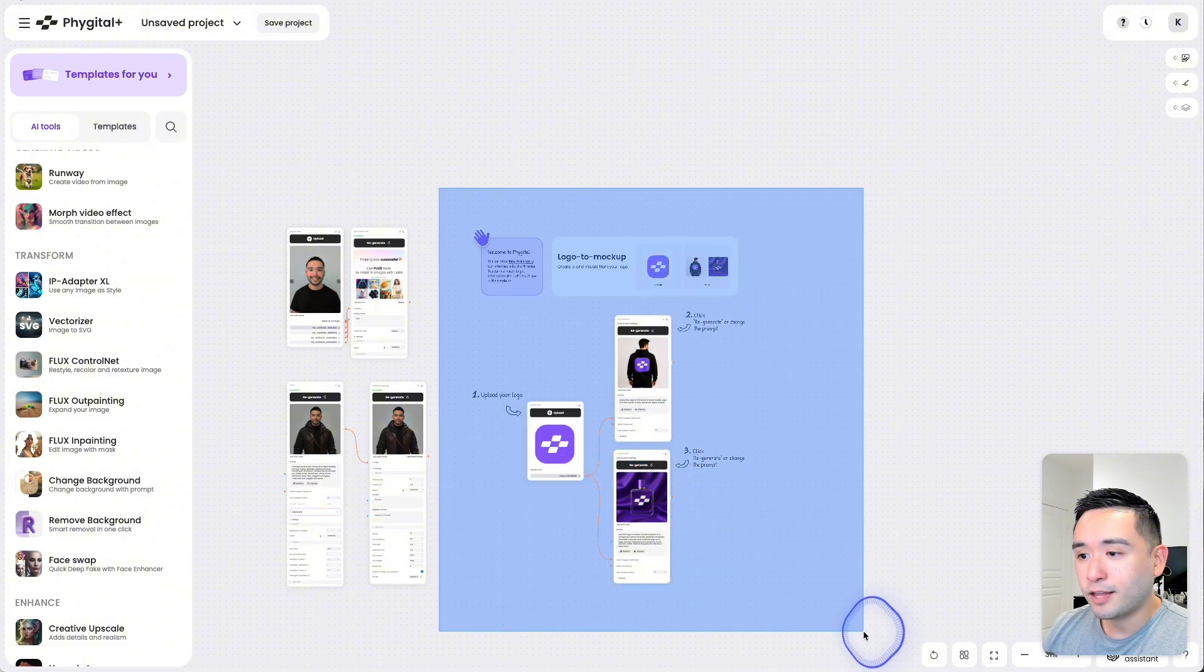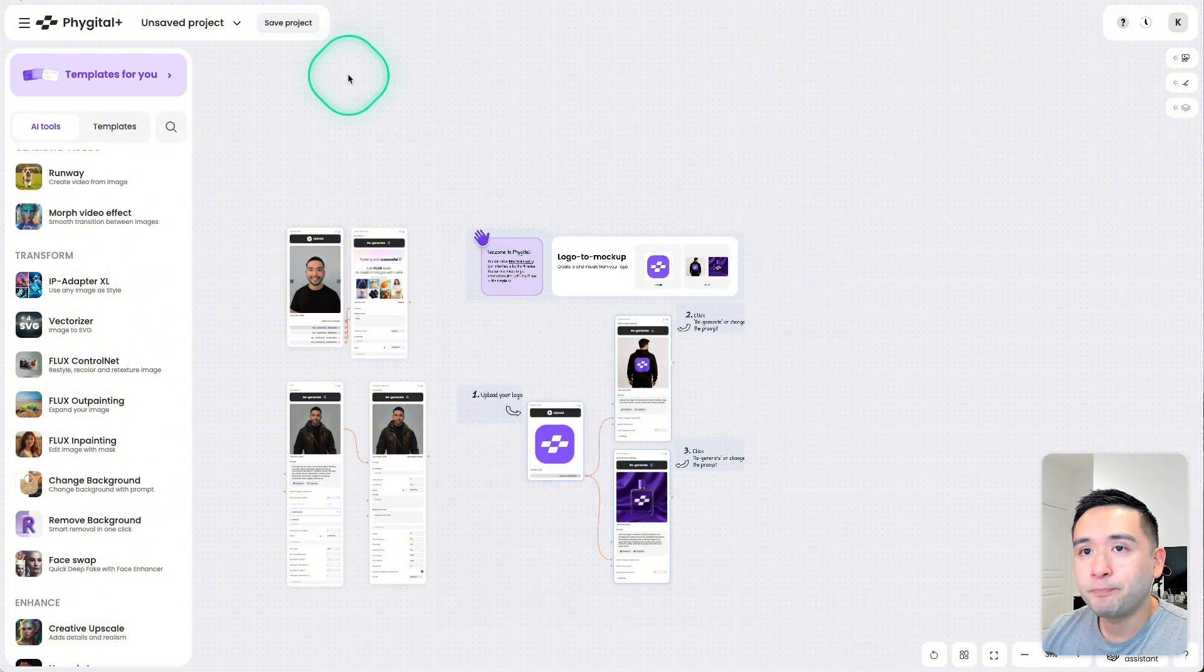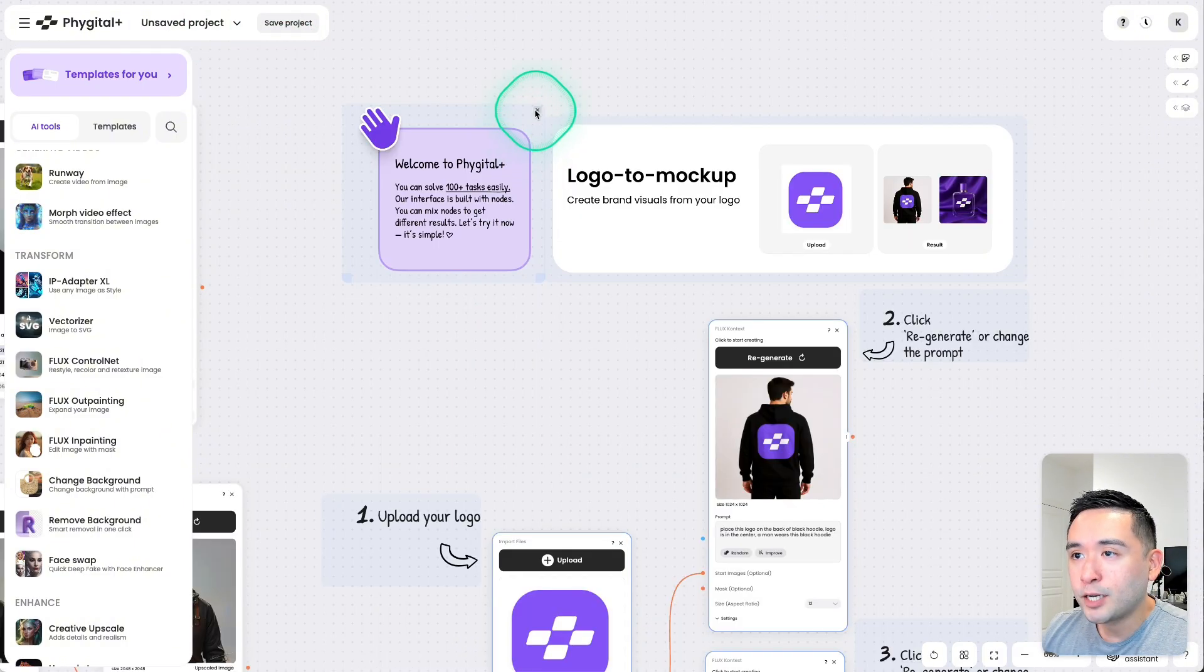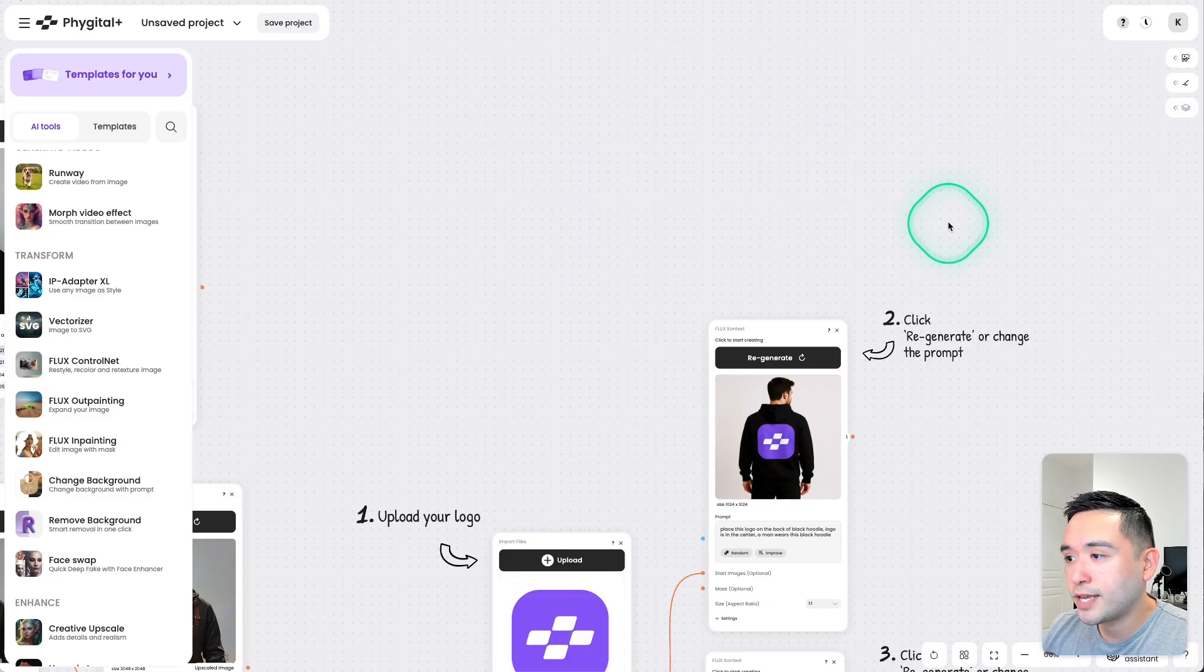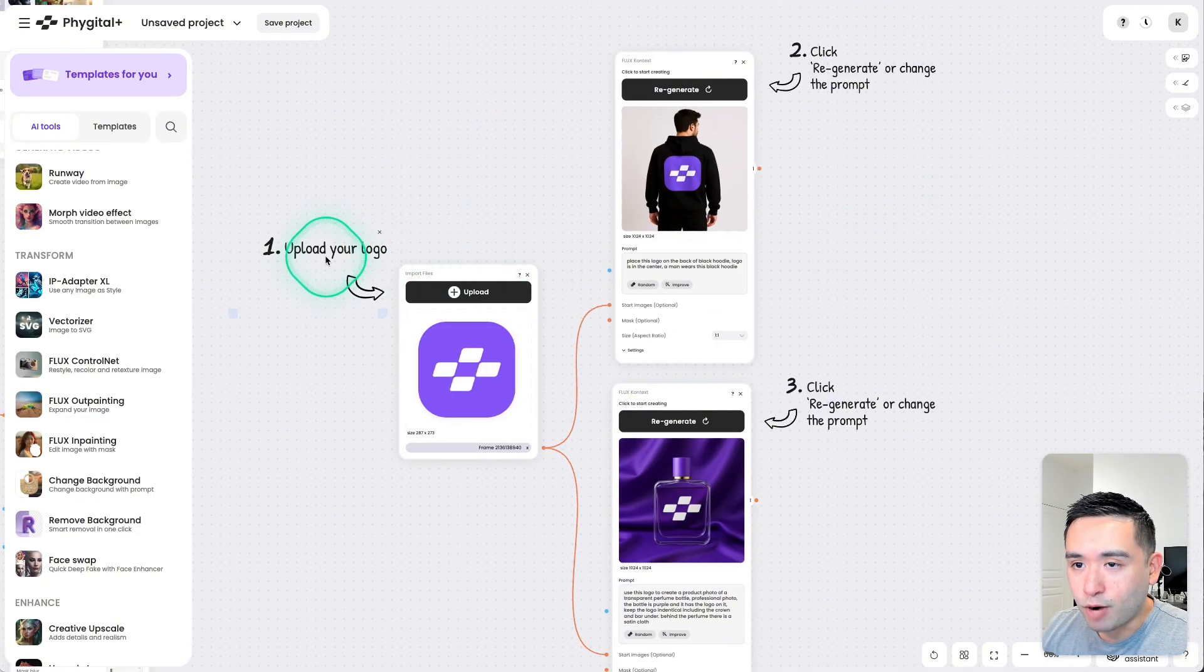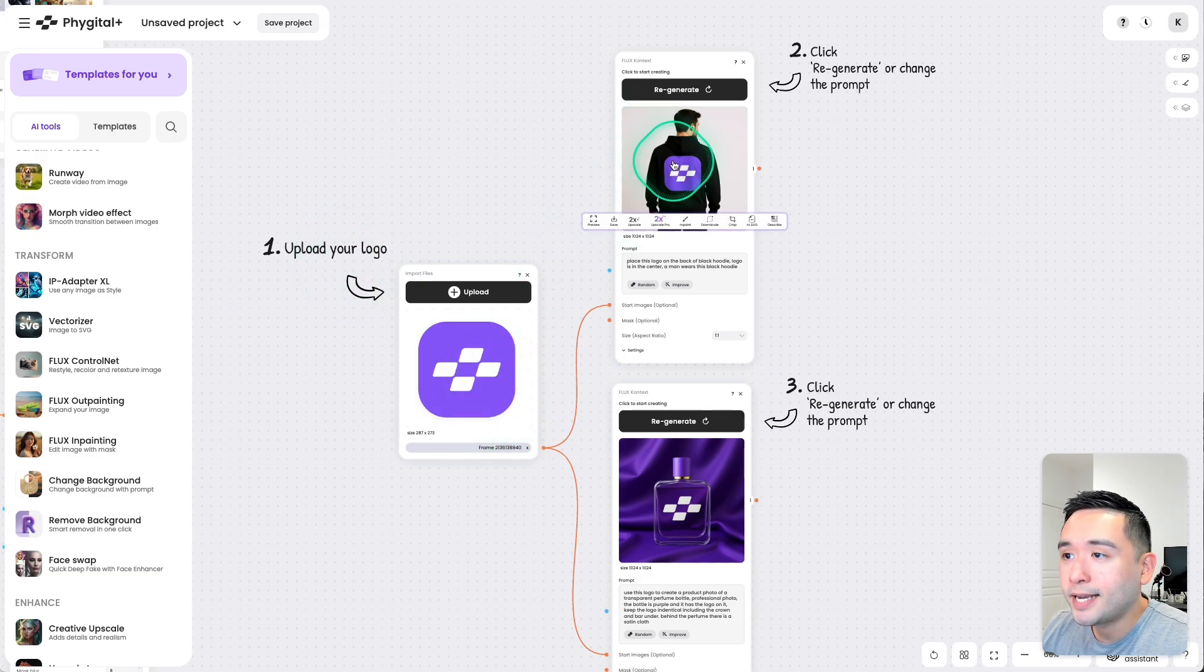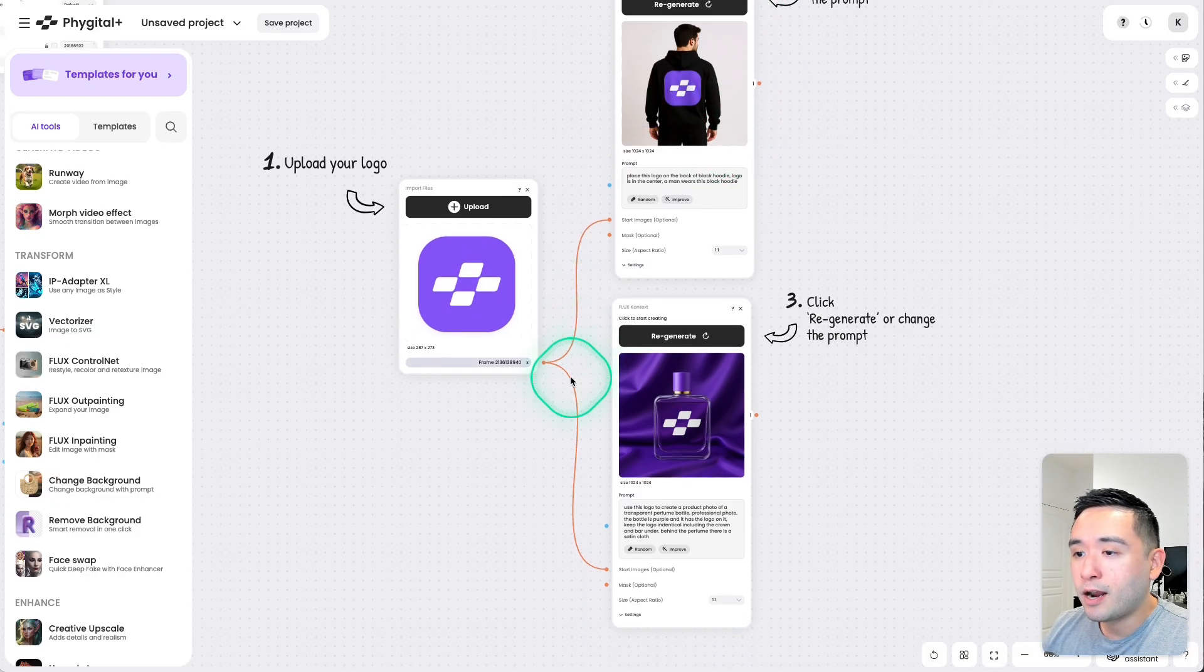And as you can see, this workflow gets added in the same project. I'm going to go ahead and exit out of this. So it's essentially a three-step process. So you upload your logo and then this logo will be applied to this man's black sweatshirt.